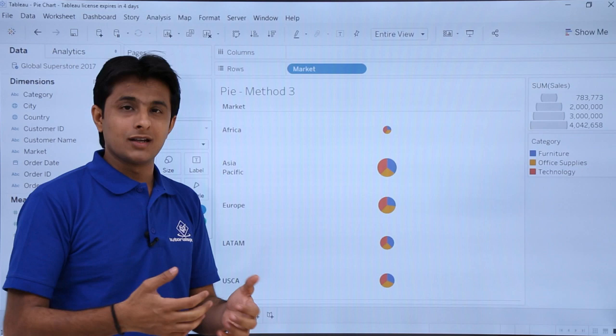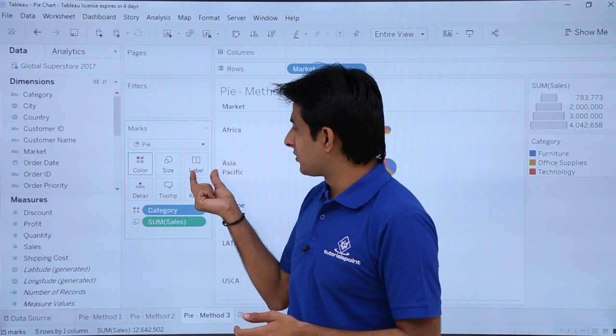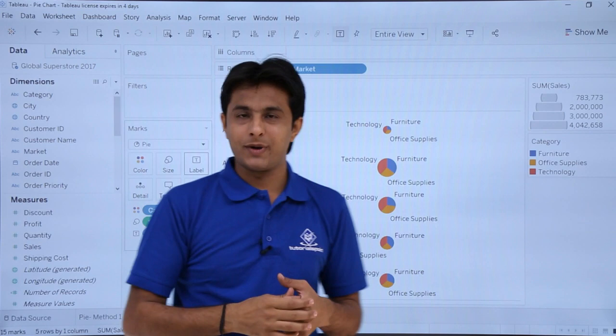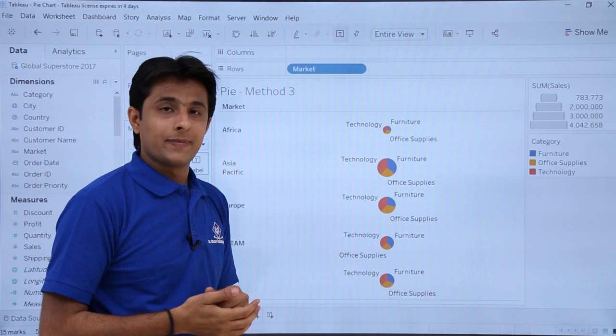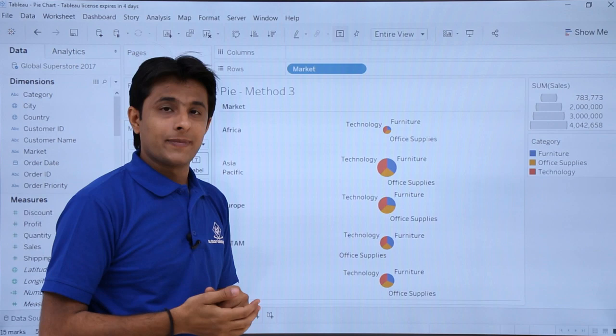Sometimes it's difficult to remember what each color represents, so you can give labels. Pick up Category and drop it into the Labels part - now you can easily figure out the technology sales, furniture sales, and so on. If you want the sales numbers as well, pick up Sales and put it into Labels. It's very easy to read now. I hope you've understood all three methods to create a pie chart.